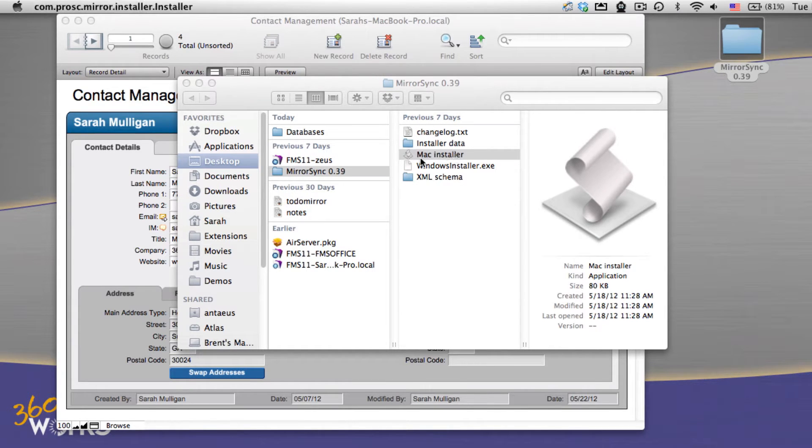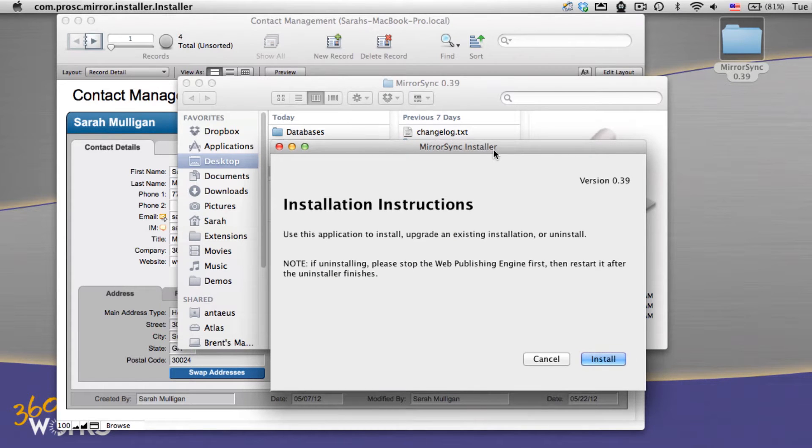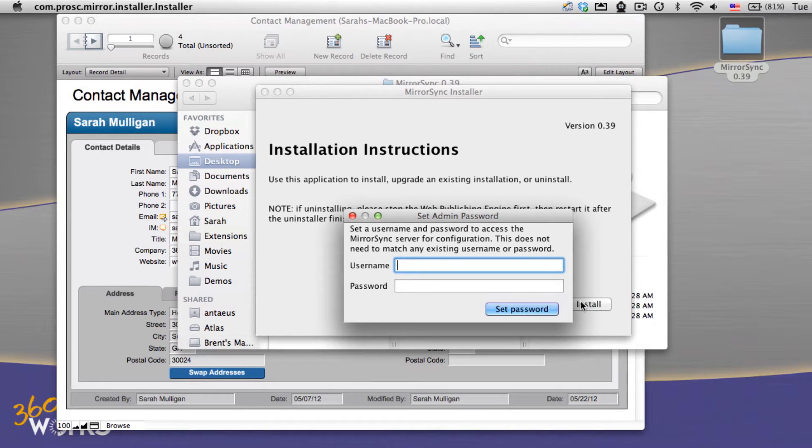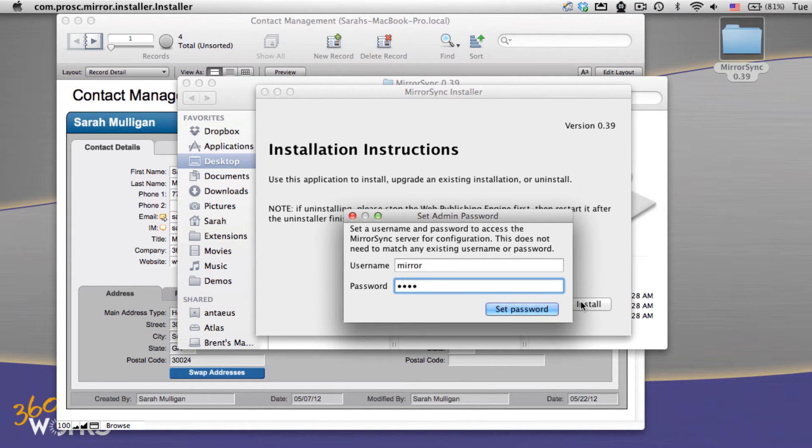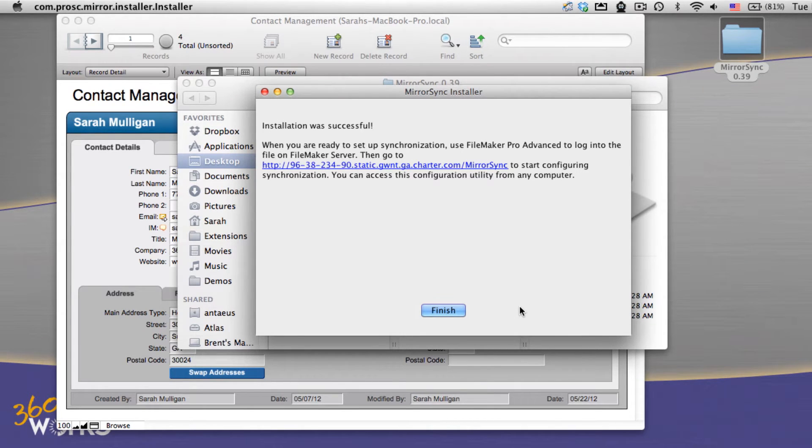I'm on my server here, and I'm going to run the Mac installer. This is included in the download. I just select install, and now I set a username and password for MirrorSync. This does not need to match anything you've already got as a credential. We're going to use this to just exclusively administer MirrorSync.